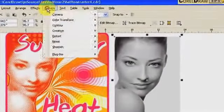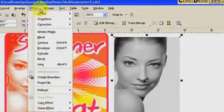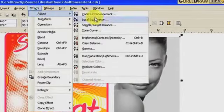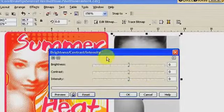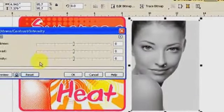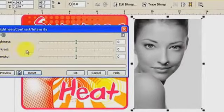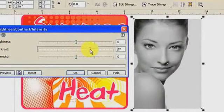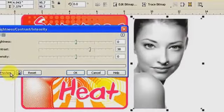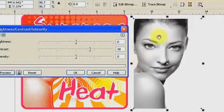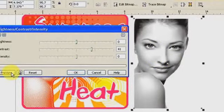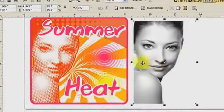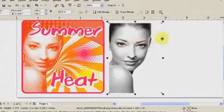Click on the image, go to FX, click on Adjust, then click on Brightness/Contrast and Intensity. In the dialog box, we are more concerned about the contrast — move it to the right to make it higher. Click Preview and you'll notice there are more highlights now. Bump it up a little more, preview, then click OK.